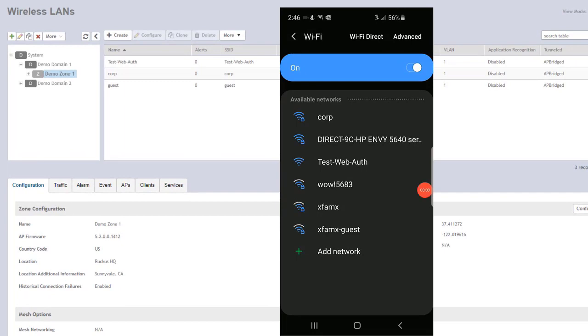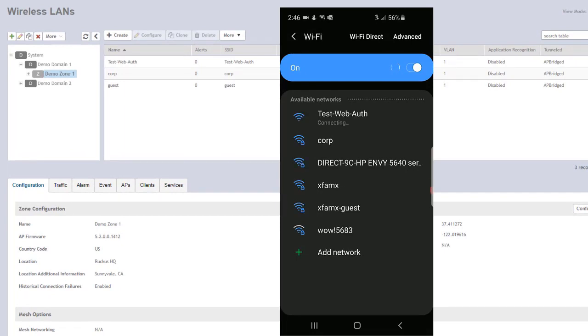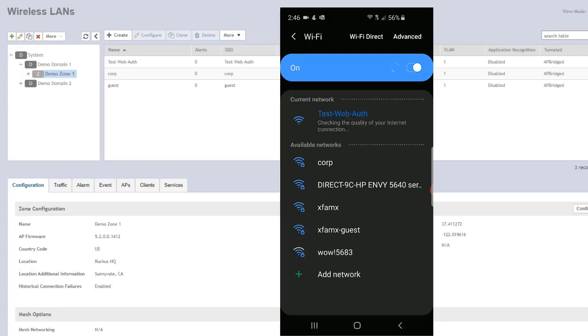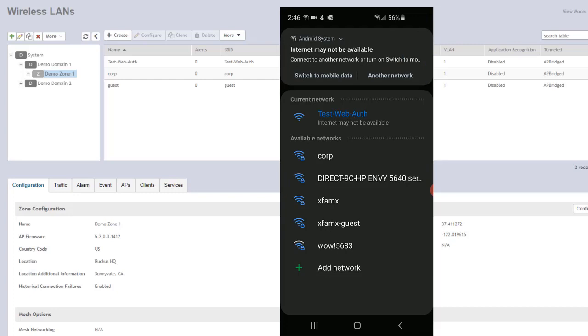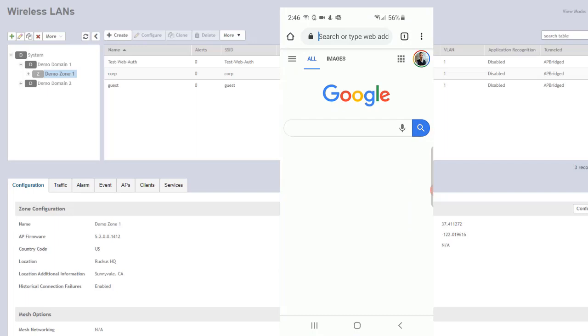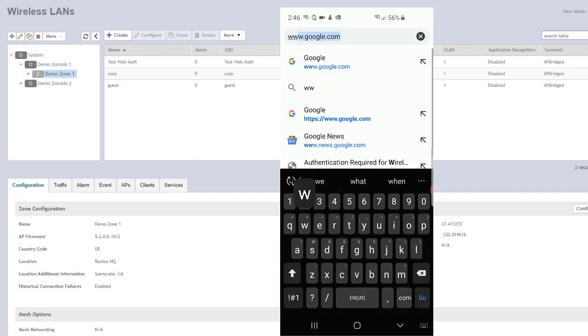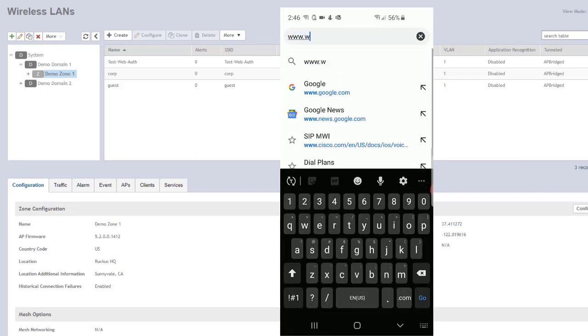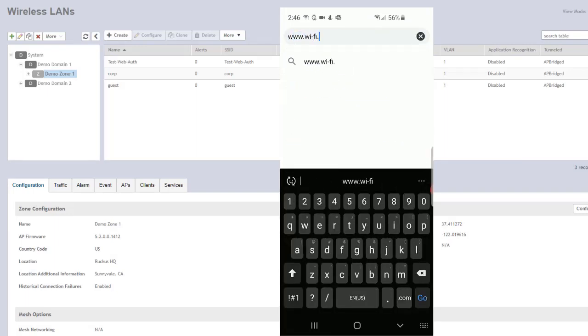On the mobile phone, you can see that we do indeed have a test web auth wireless LAN, so we're going to connect to that. We may get a message that the Internet's not available yet. We're going to switch to a browser and try to navigate to a website. Let's try to go to wifi.org.